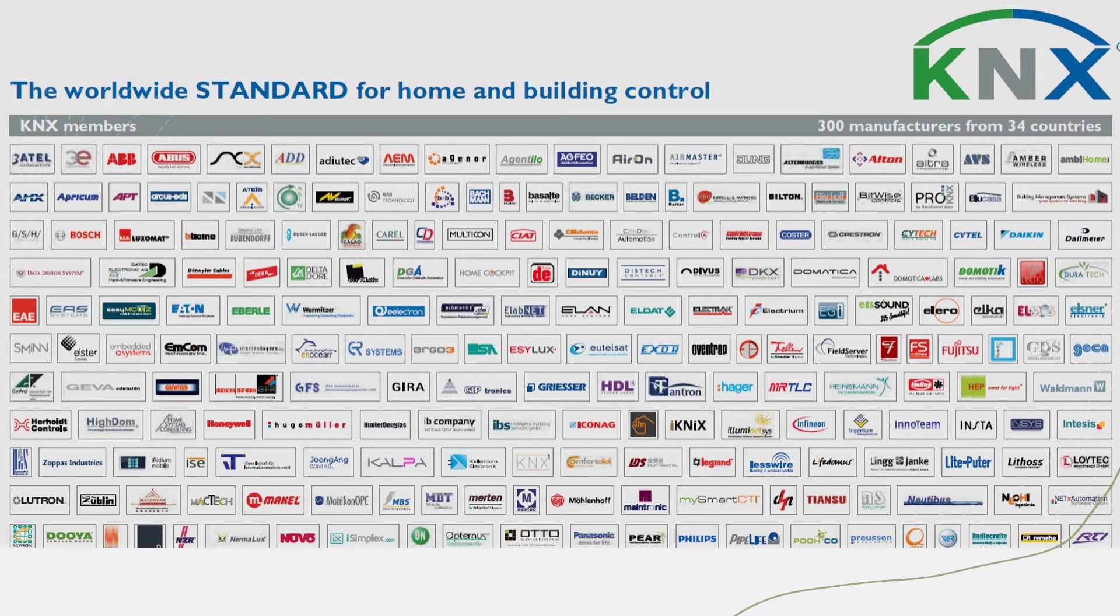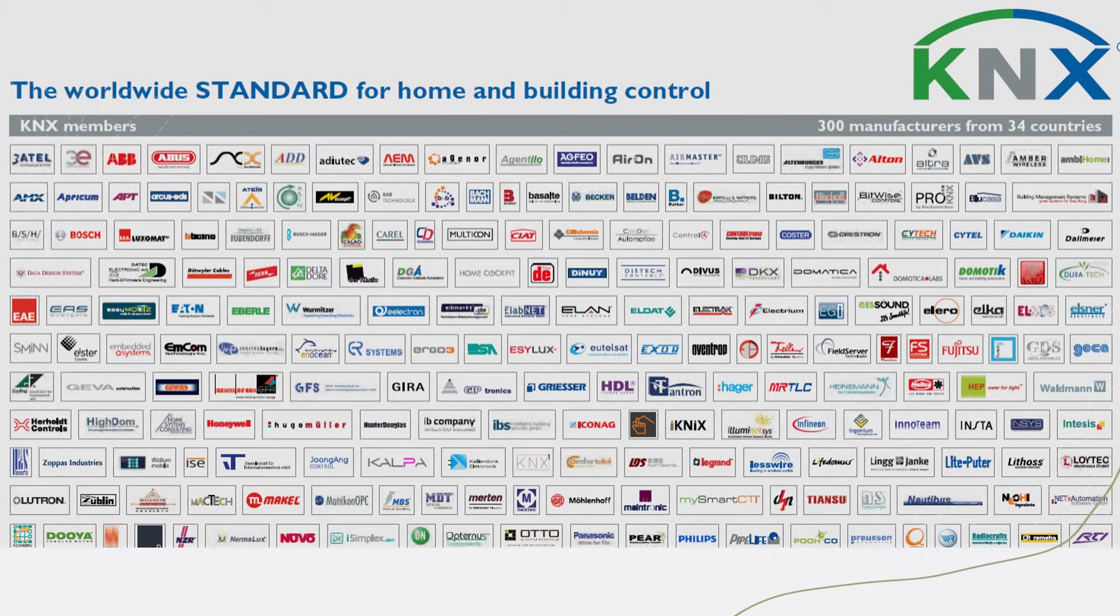You can select devices from ABB, Schneider, Teban, HDL, Geira, so many big players that are manufacturing products in KNX. So you can mix and match between the front-end devices and the back-end devices from different manufacturers.